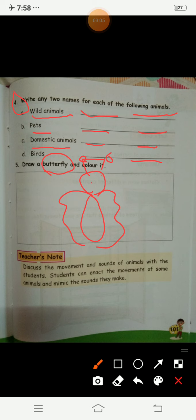So what did we learn? We learned about big animals and small animals. We learned about the kinds of animals — domestic animals, pets, and wild animals. We also learned about birds and insects. Insects are very small and they have six legs.